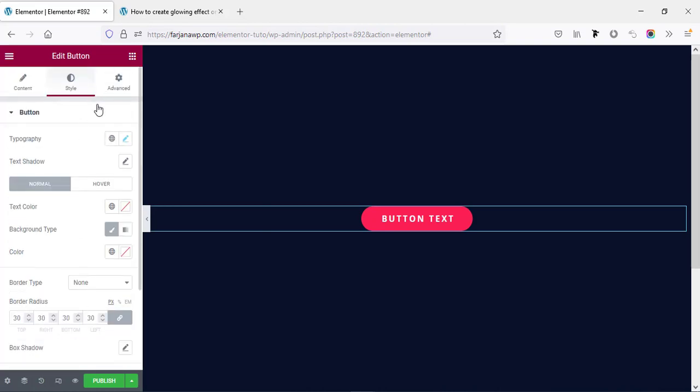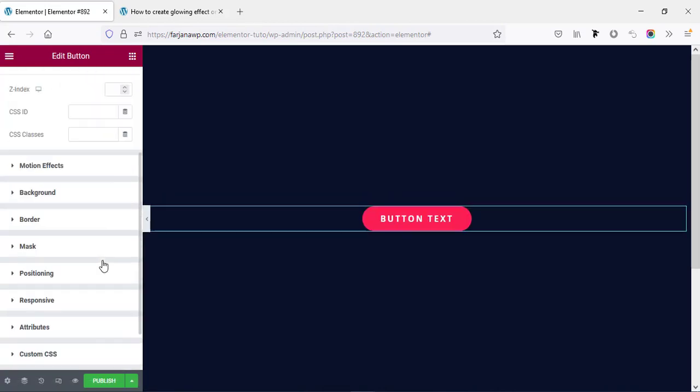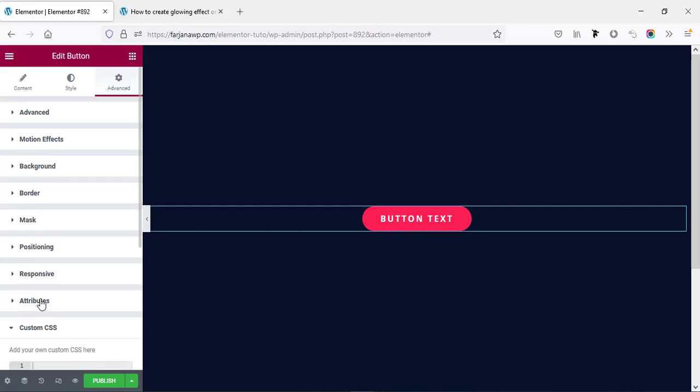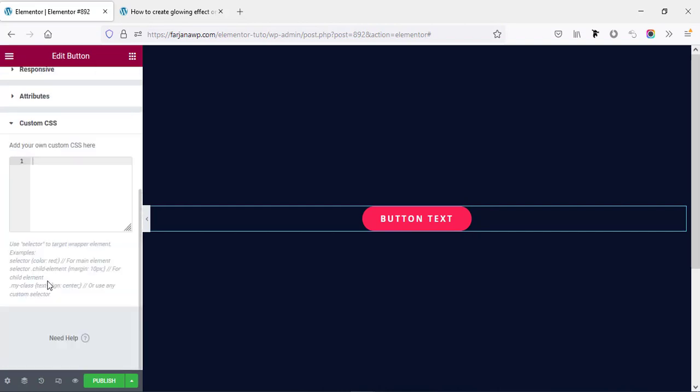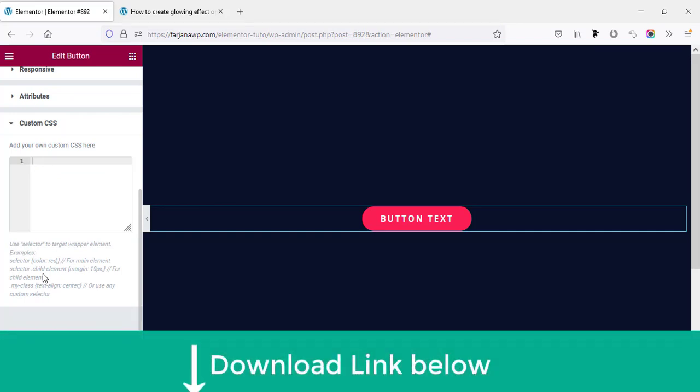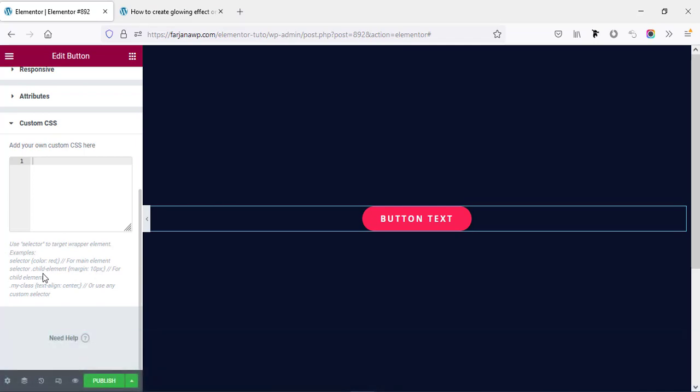All right, now going to the advanced tab. From here if I go to the bottom area, here is the custom CSS options. These options will be enabled for Elementor Pro only. So if you don't have Elementor Pro, I will leave the Elementor Pro download link in my description so you can check it from there. After activating Elementor Pro, you will get the custom CSS options enabled. Now here we have to add some CSS.